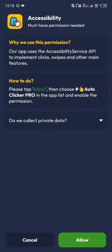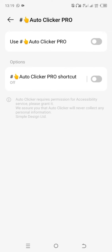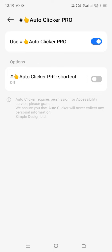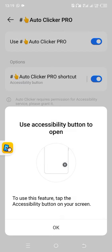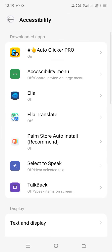So now it's downloading. You can see the accessibility prompt — just click on Allow. You can see this place here; click on this arrow, then click on 'Use Auto Clicker Pro', then click on Allow. So you can see I have allowed it. After that, go back.